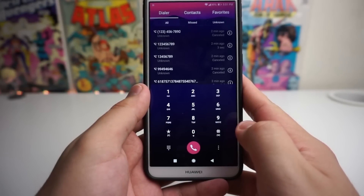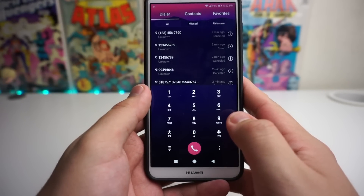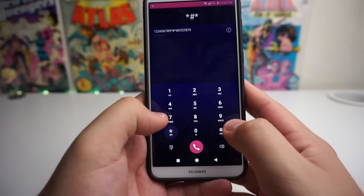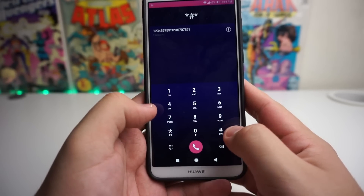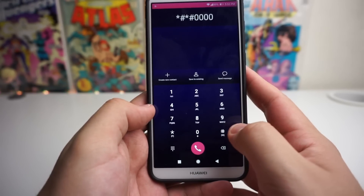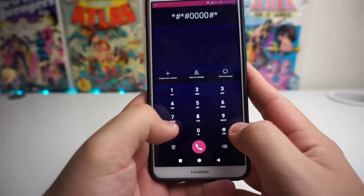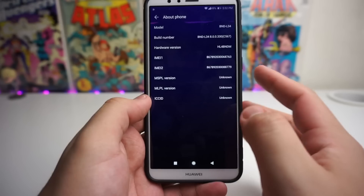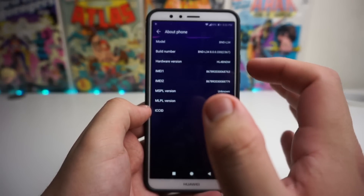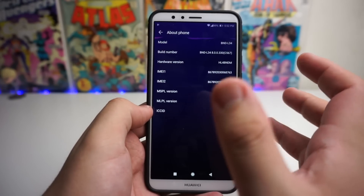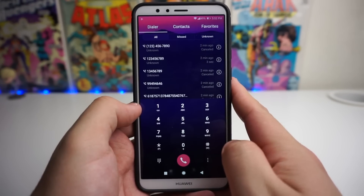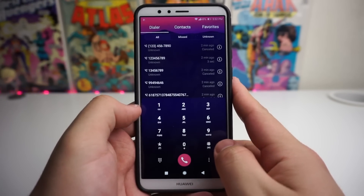The next code is to get to About Phone very fast. To get to About Phone, put in star pound star pound one two three four zeros pound star pound star (*#*#1234000#*#*). That's going to take us to About Phone — it shows the model, build number, hardware version, IMEI 1, IMEI 2, and all this other information.